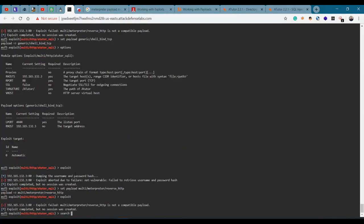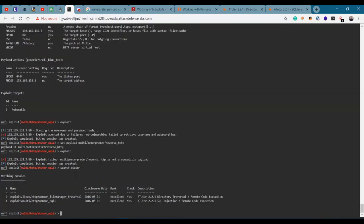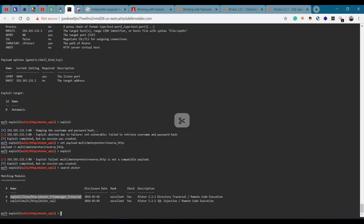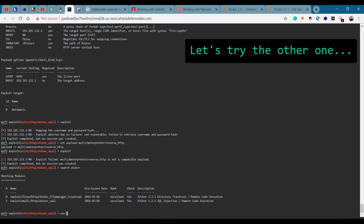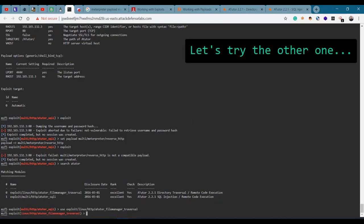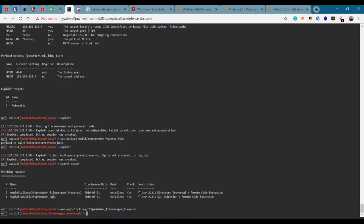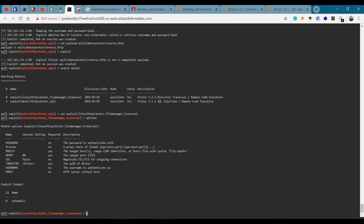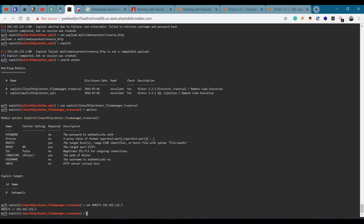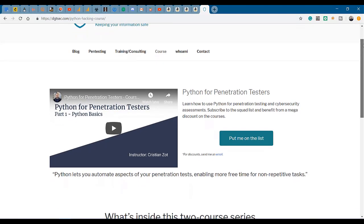Search ATutor. I guess the SQLi wasn't it. Let's use this one - the other exploit. Let's look at the options. Set our host 192.165.132.3. Show payloads.